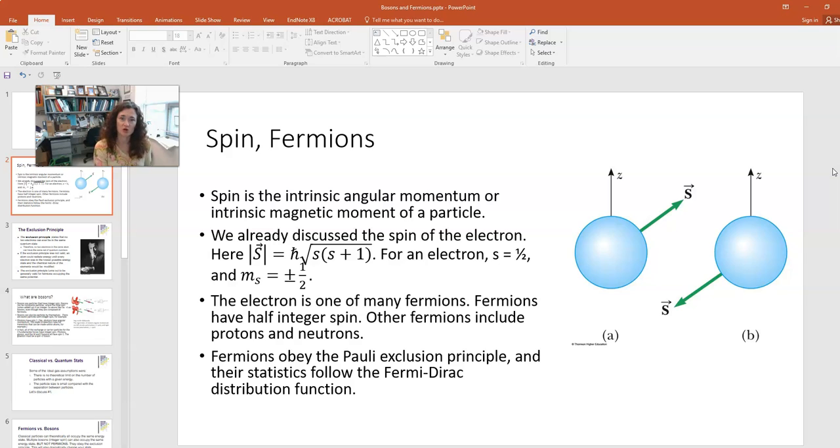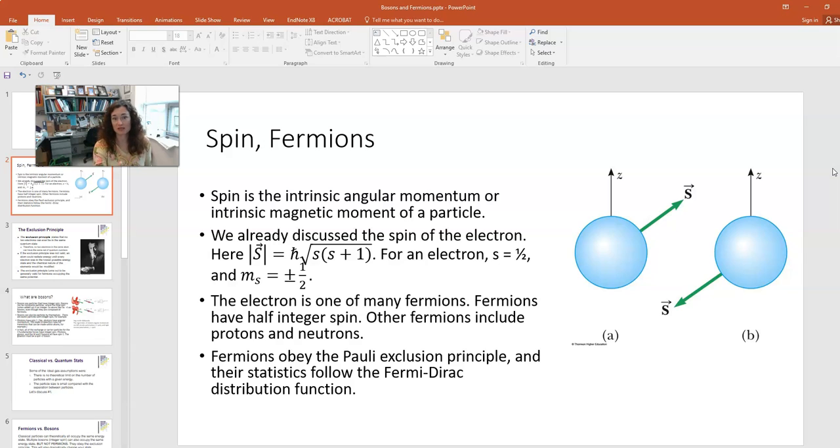Particles can have an intrinsic mass, and they can have an intrinsic angular momentum.